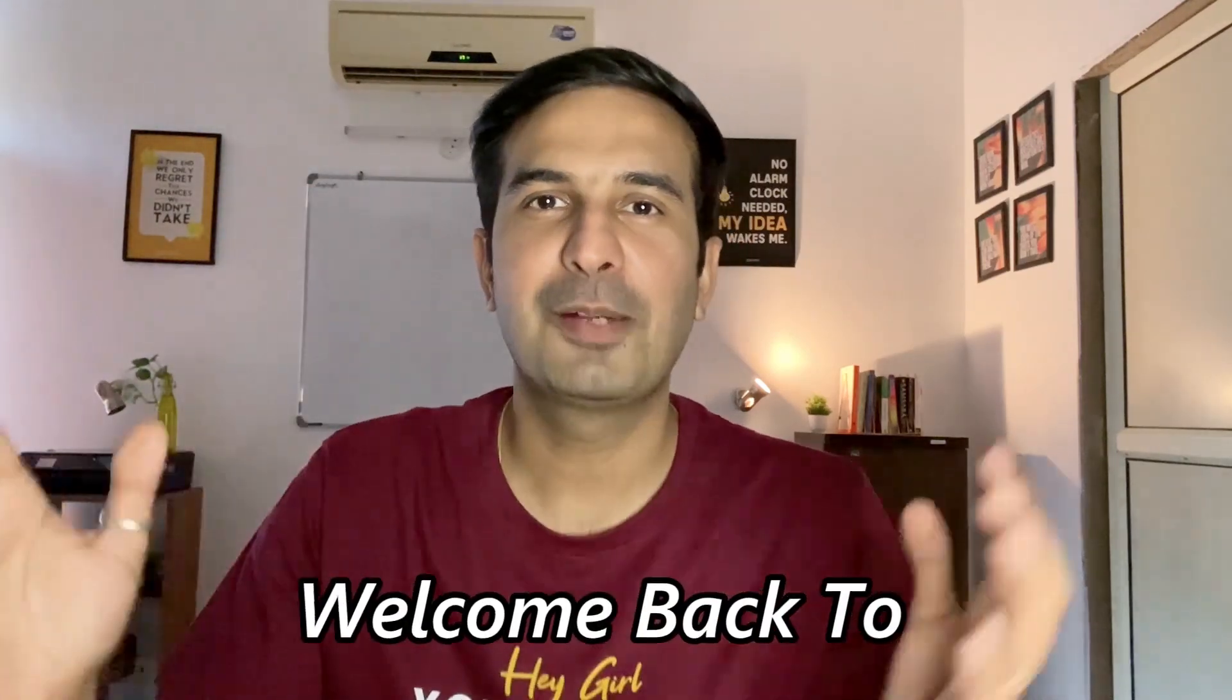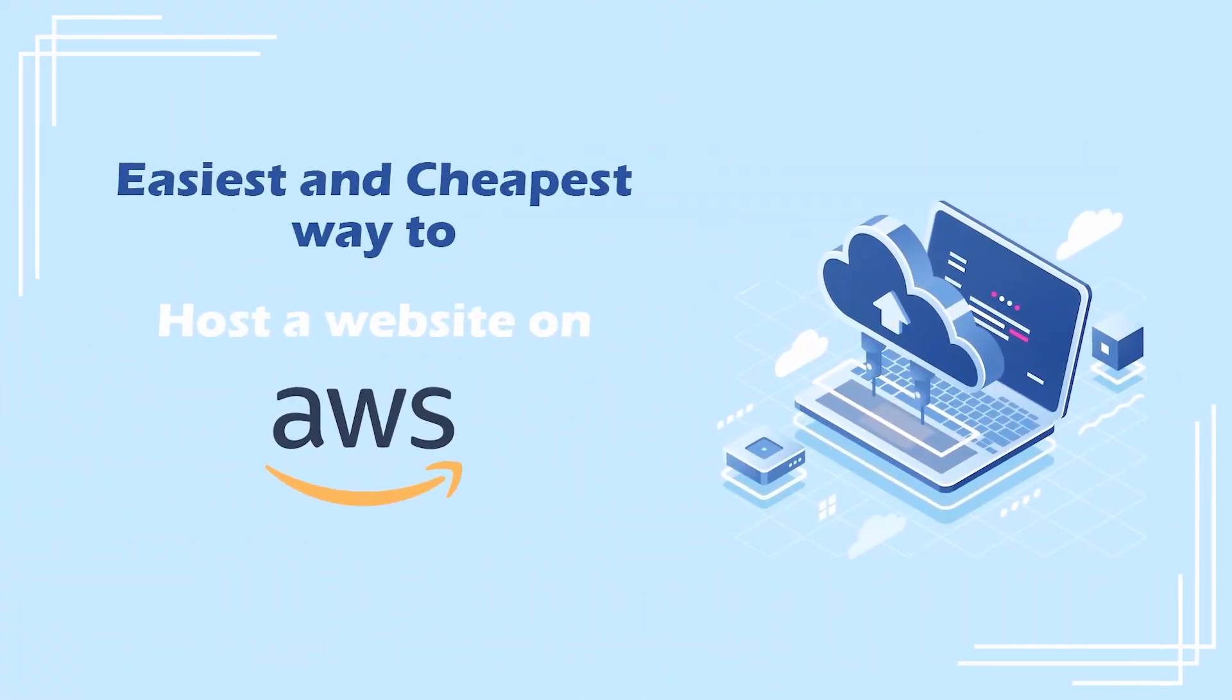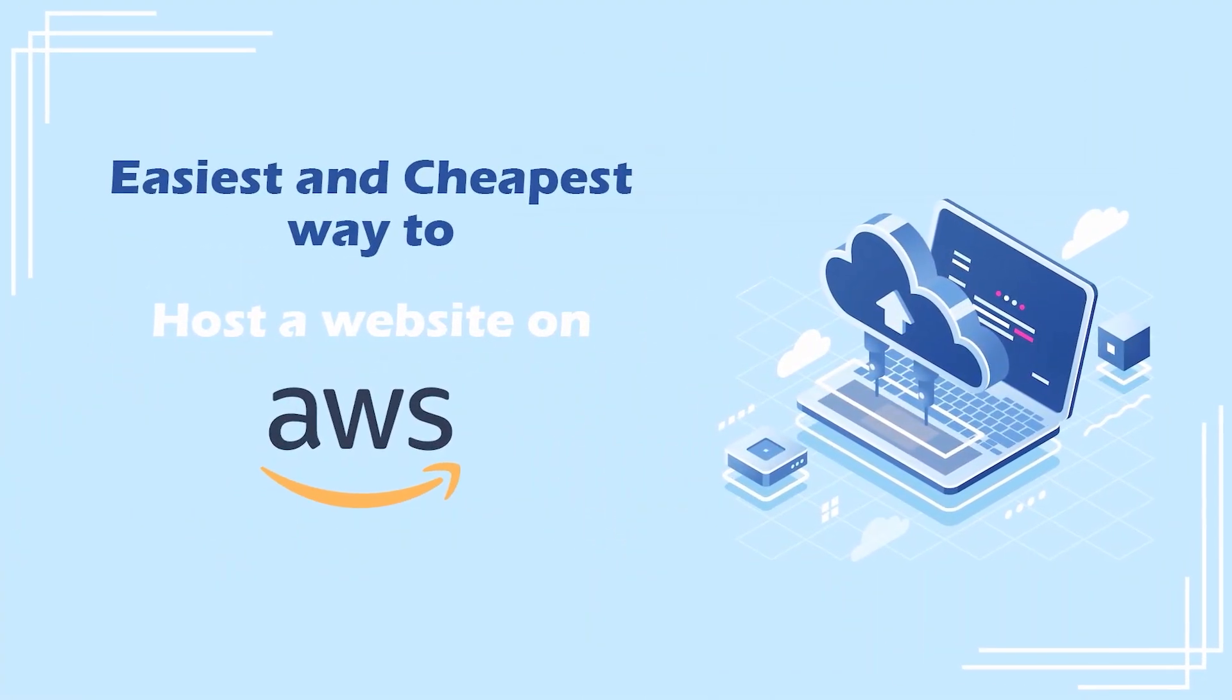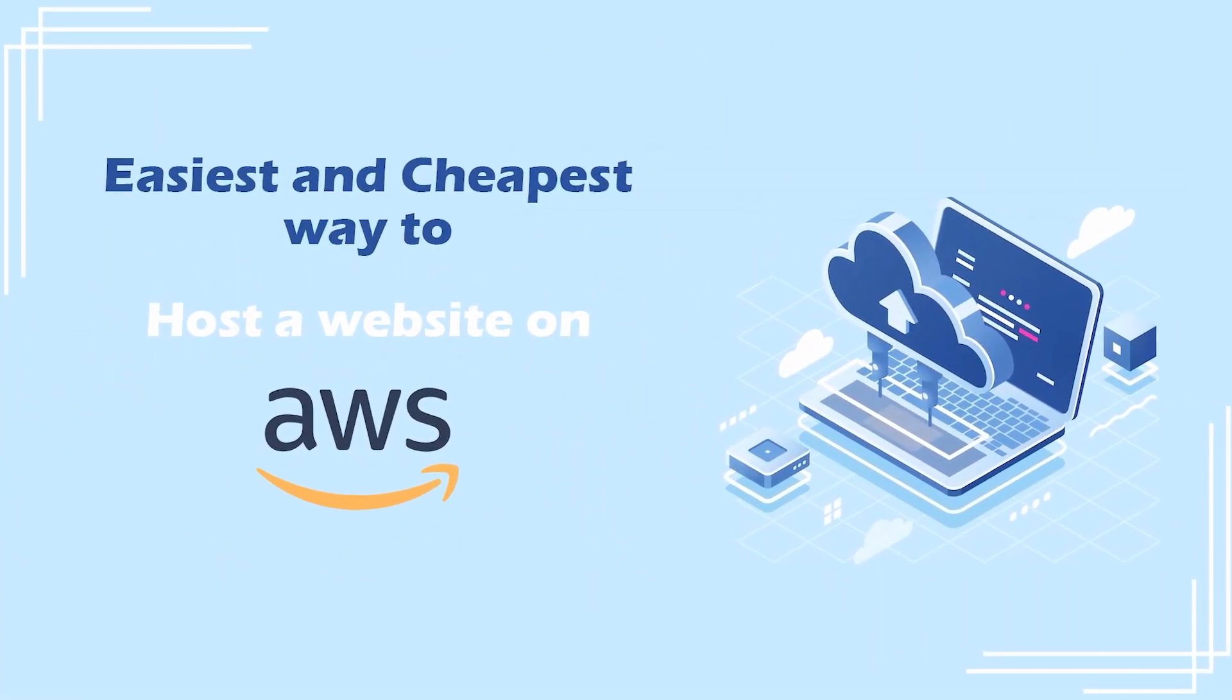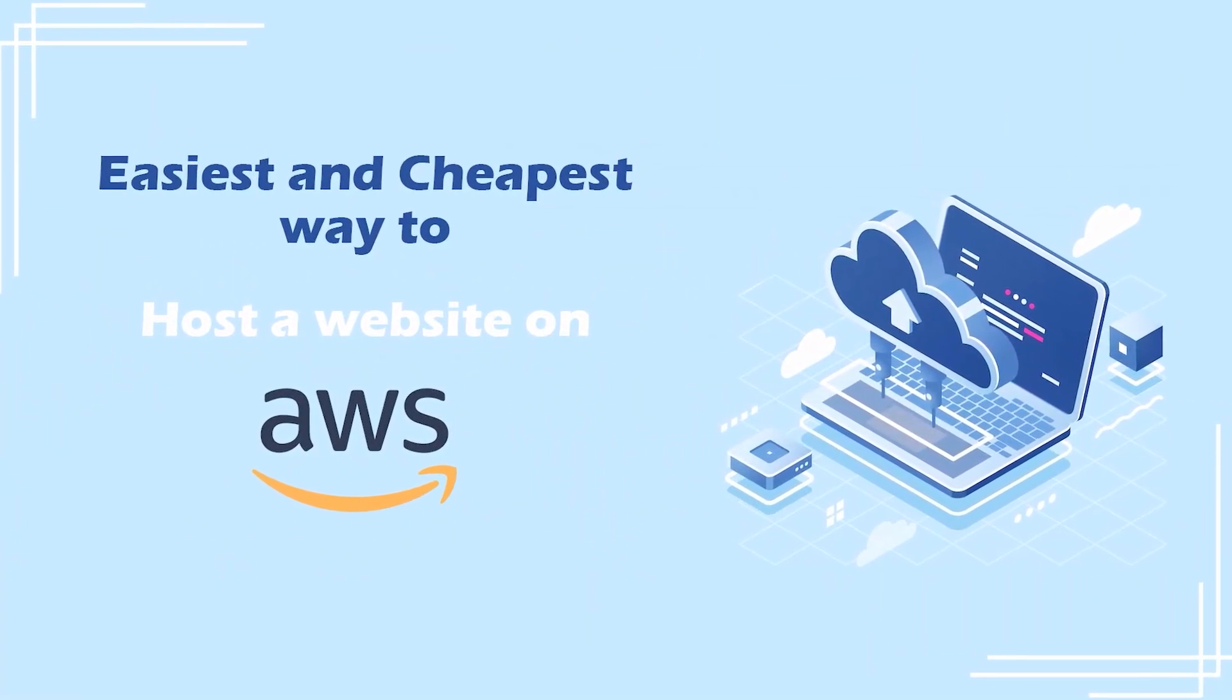Hello friends and welcome back to Striketonight. In this video, I'll share with you the easiest and the cheapest way to host a website on AWS.